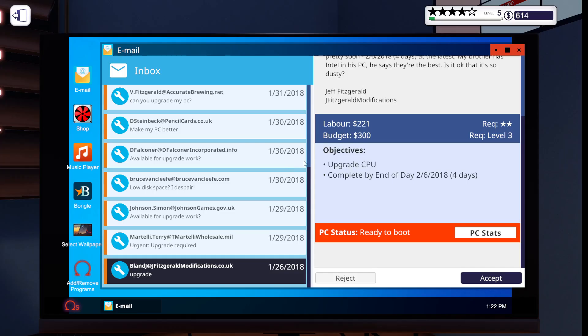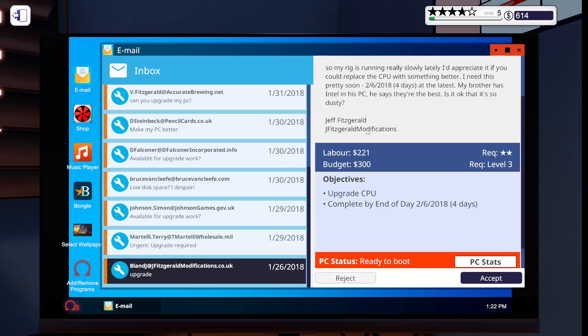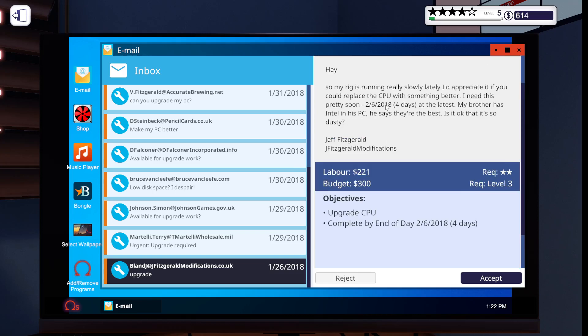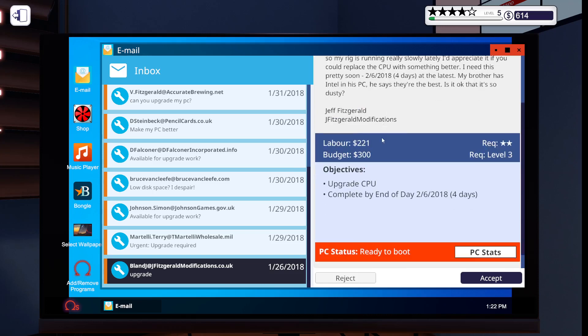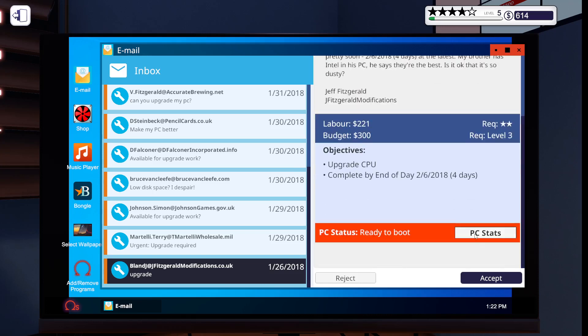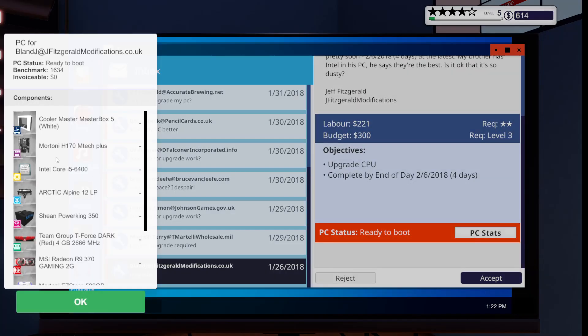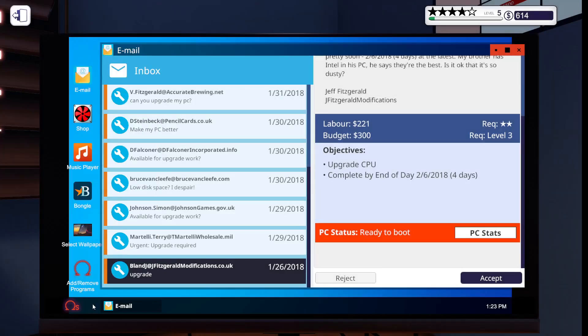So guys, we're going to look at this email here from Jeff Fitzgerald. He wants a new CPU, so we're going to look at the PC stats, and we're going to see. He has an Intel Core i5, and we're going to get him an Intel Core i7.